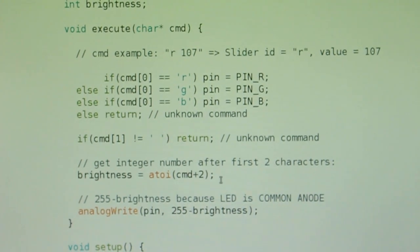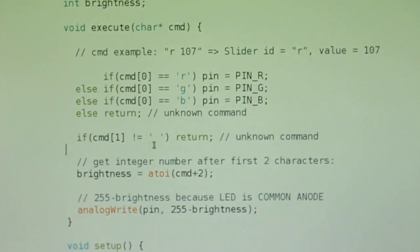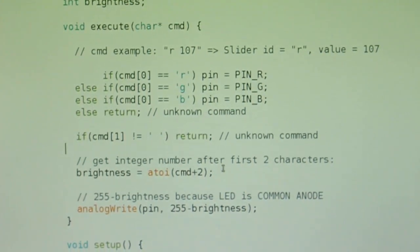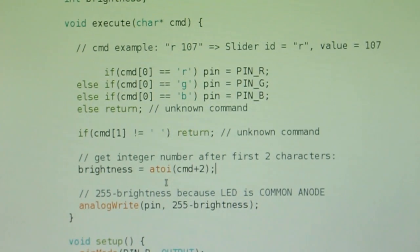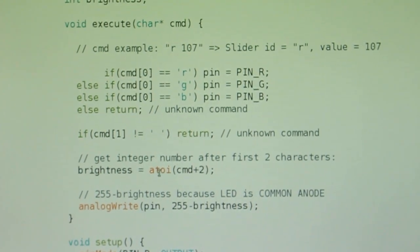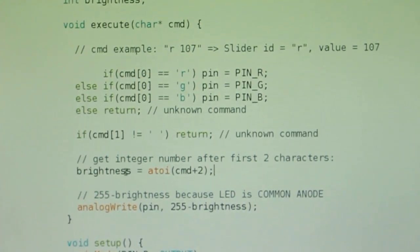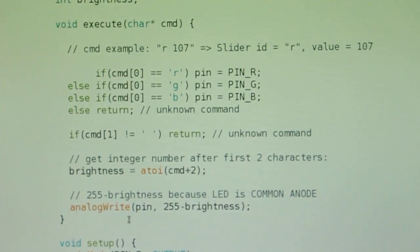The slider value comes after ID and space, in this case after two characters. This function A2I converts it from string to integer, and then I'm outputting that value on the selected pin using analogWrite.